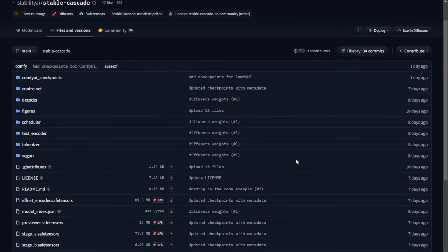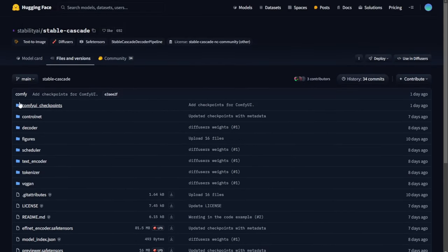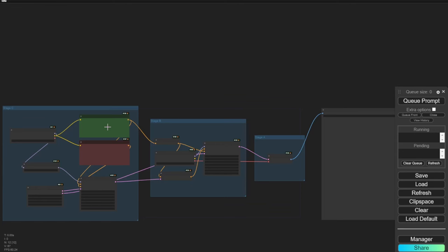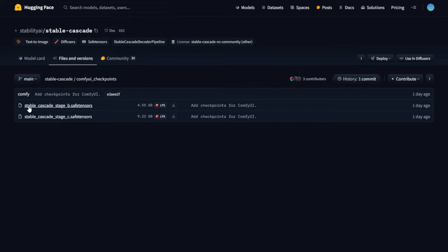The only thing we need to download is two files: Stage B and Stage C — 4GB and 9GB files. That is all we need in ComfyUI. You don't have to worry about how much VRAM you have or which model variant to pick like with previous versions of these AI models.